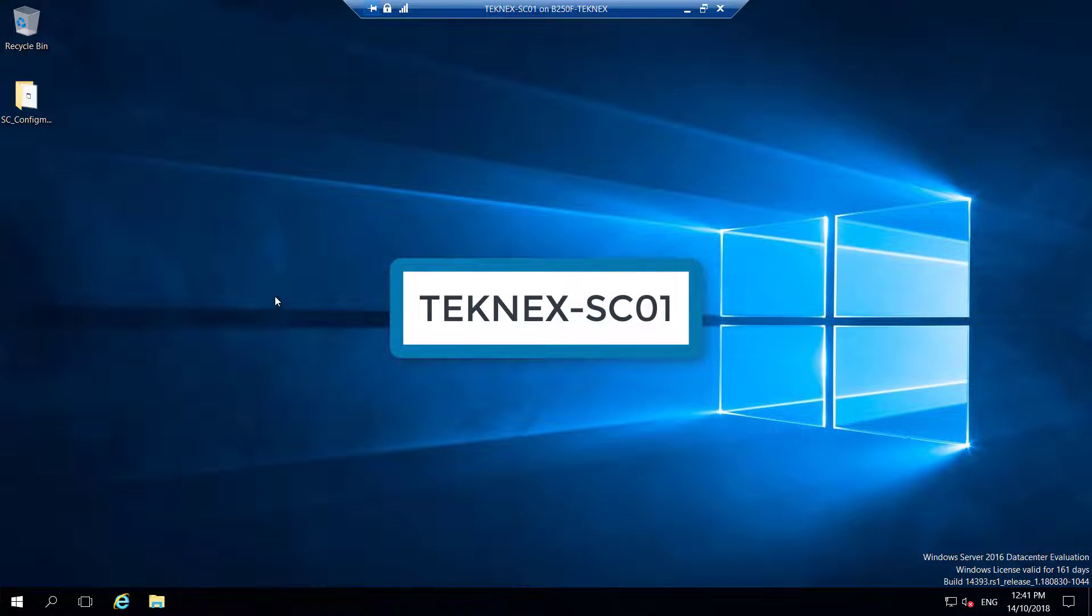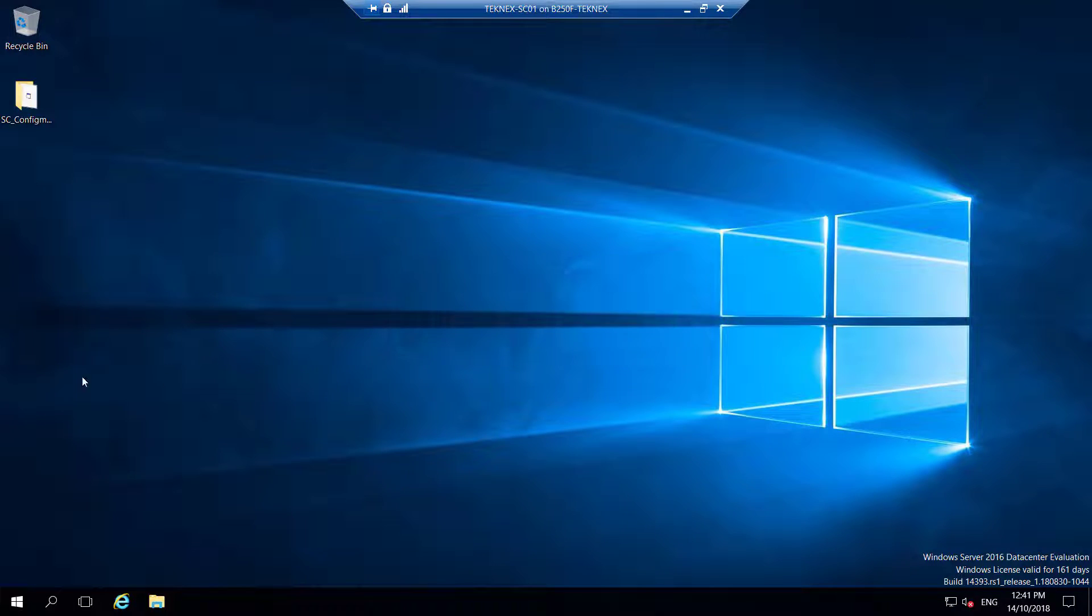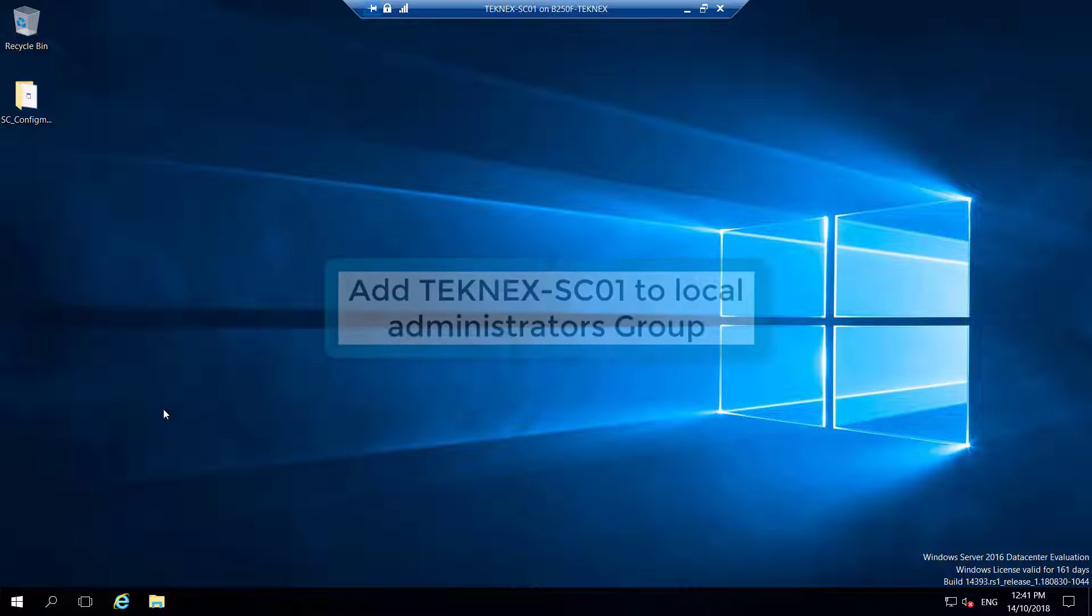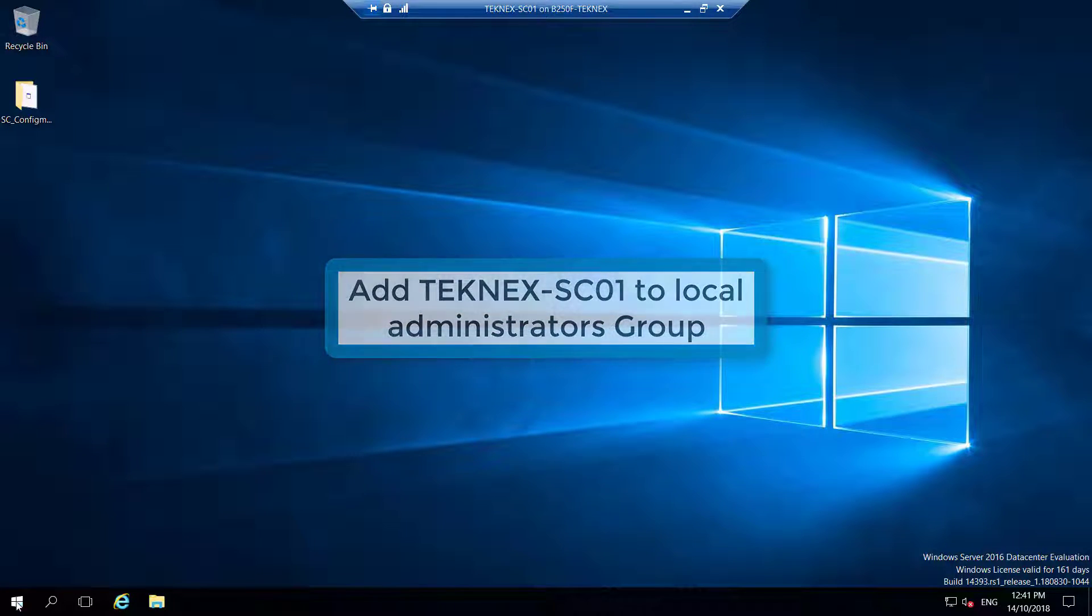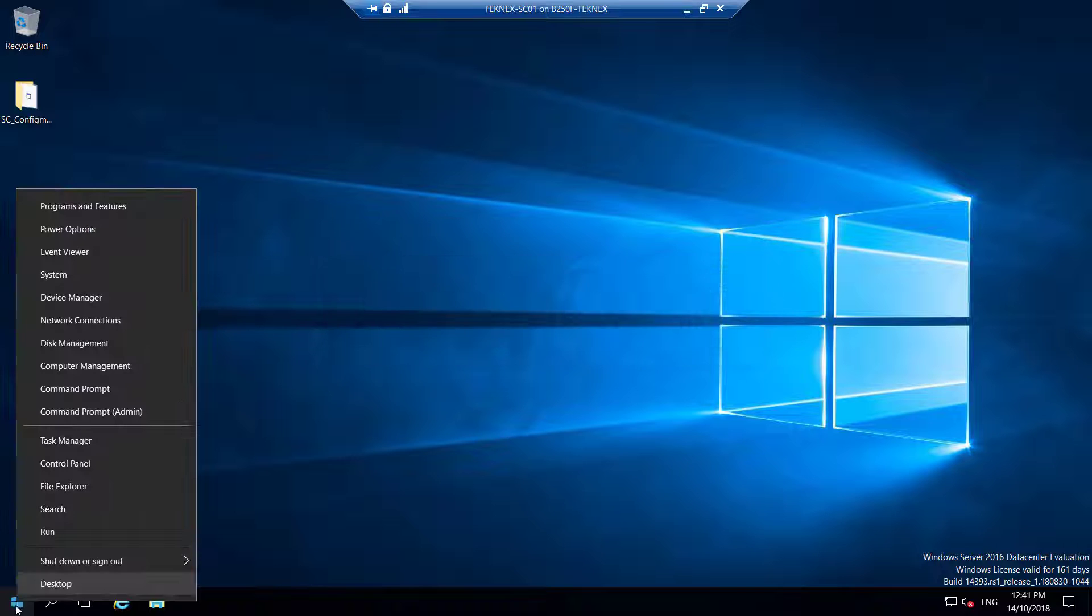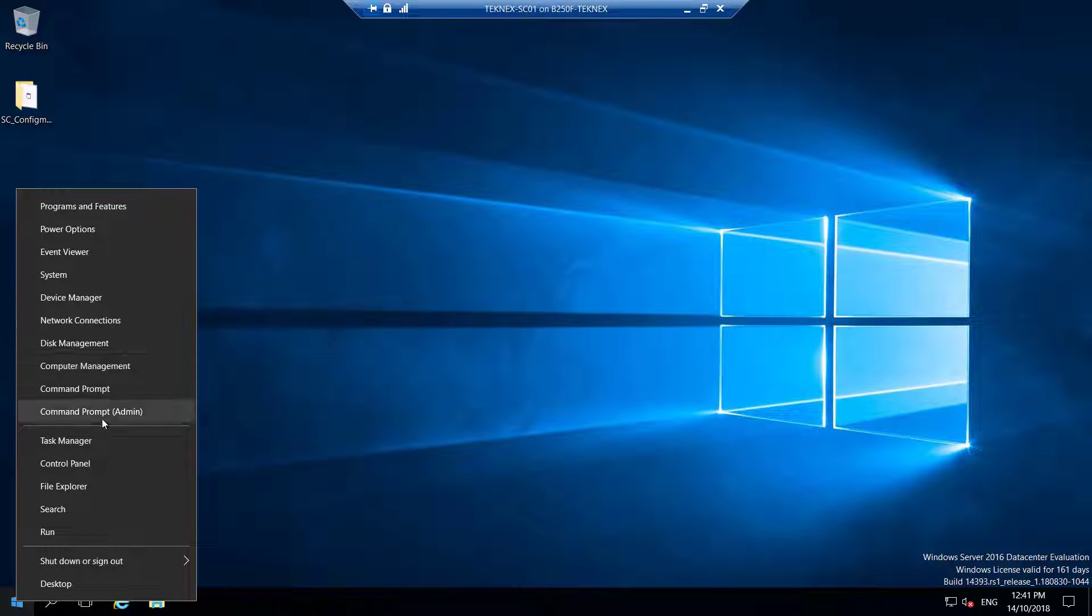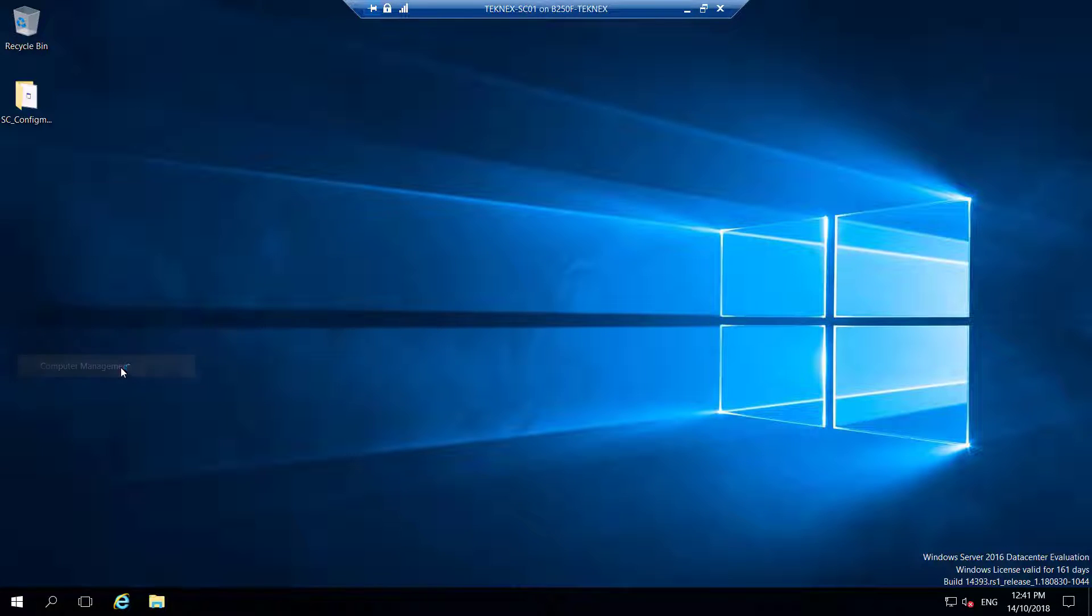Before we do anything, we have to add this computer object to the local groups of administrators so it can have privileges.